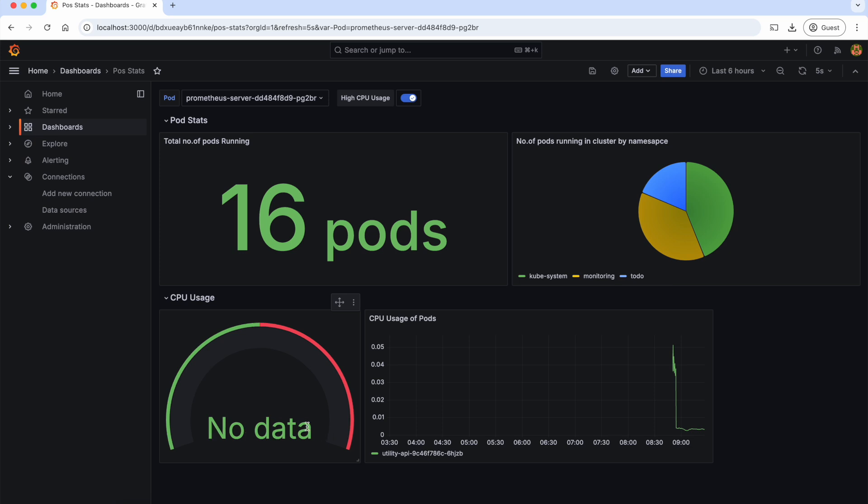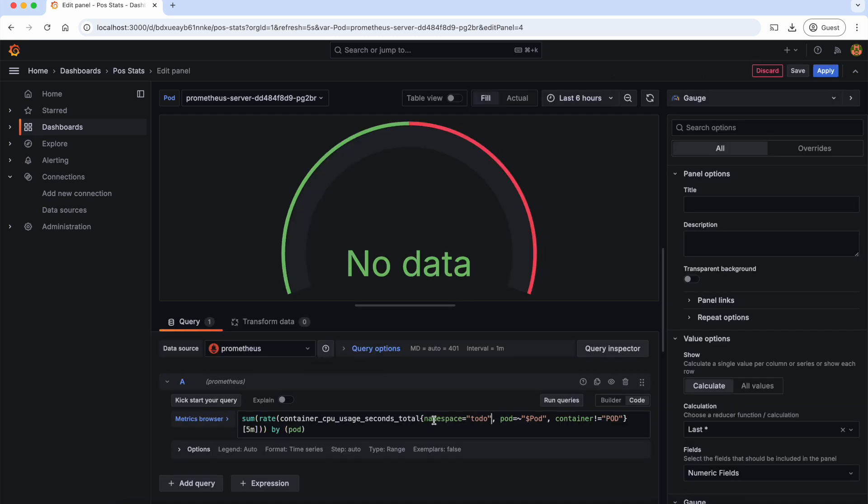But actually, the Prometheus server pod is consuming the CPU usage. Why are we getting this wrong result? If we go to the query, here the namespace is hardcoded as to-do. But Prometheus server does not exist in the to-do namespace. It is in the monitoring namespace.